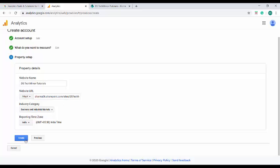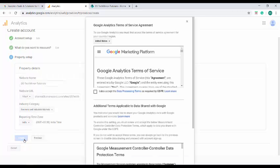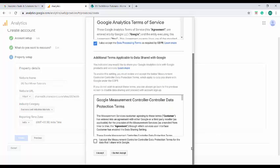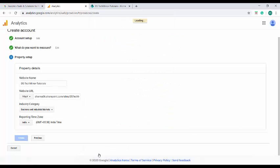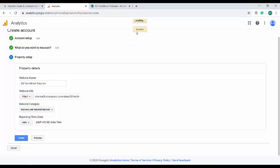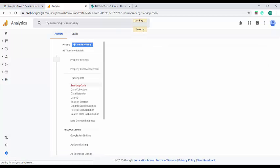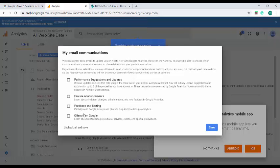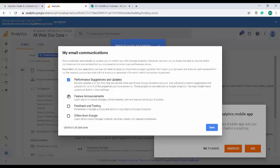We have to provide only the rest of the URL elements. On clicking of create, we are getting the agreements pop-up. Let me accept these agreements.